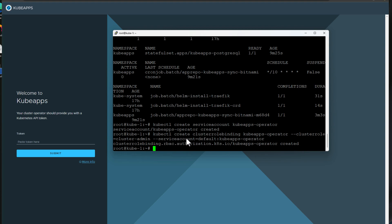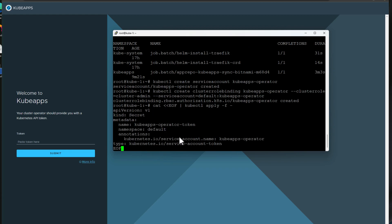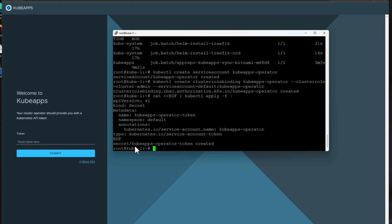Now we're going to actually create the secret that we will use to paste into our token. So to do that, we've got a series of texts that we're going to paste in. And this can also be a file if you want to create a YAML file and just simply apply it this way. However, using the cat command, we're able to just paste this in literally. So we're going to create a secret. The name is KubeApps operator token default namespace. We are giving it the annotation of service count name KubeApps operator. And again, we're creating a secret. So let's hit enter.